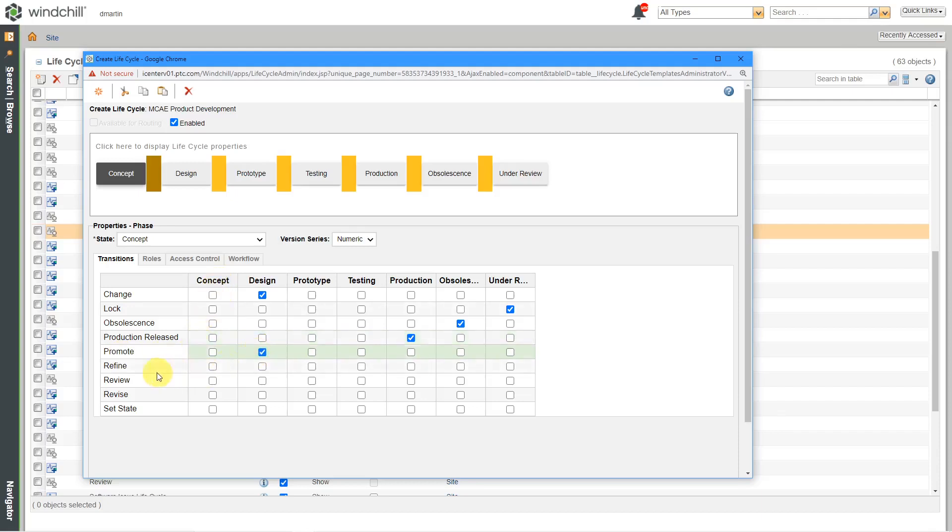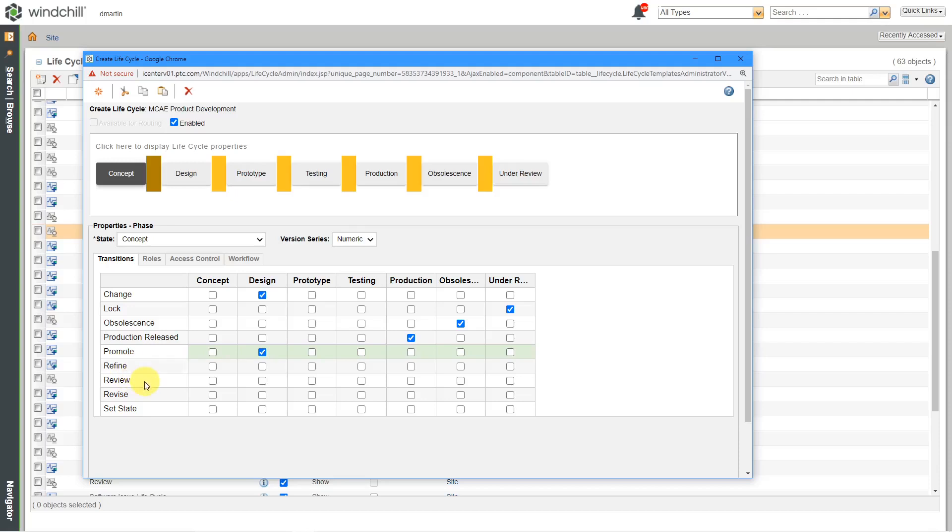Then we have these two other different transitions over here, refine and review. These are used in custom workflows. I don't have any custom workflows. So I do not need to specify a destination state for these two different actions. Because again, I'm not doing any workflow development right now. Maybe if I do some pondering and then come up with some different custom workflows, maybe I'll want to go and change these over here.